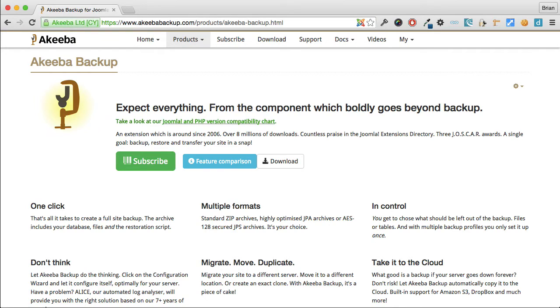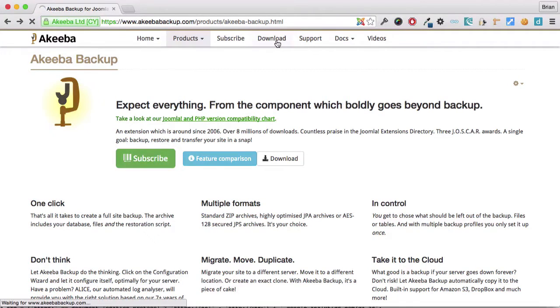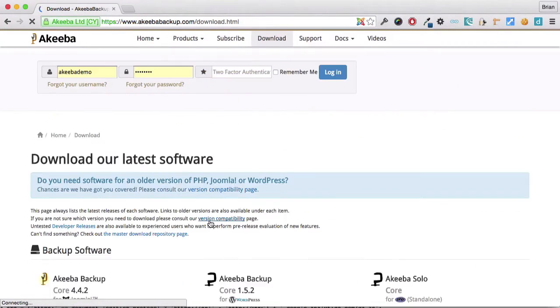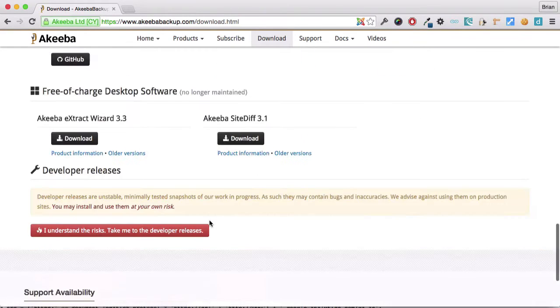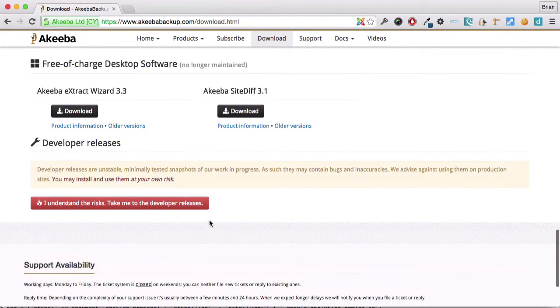It's available free of charge at the Akiba Backup website in the download section and it's called the Akiba Backup Extract Wizard.